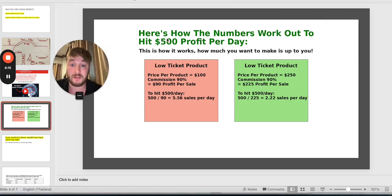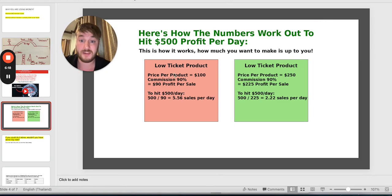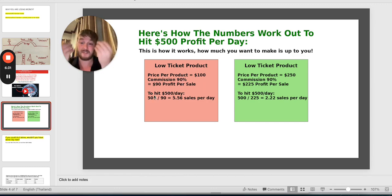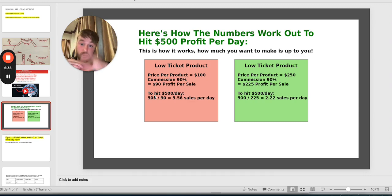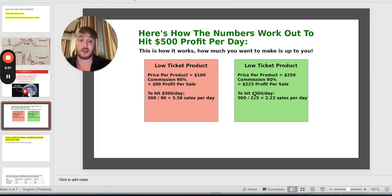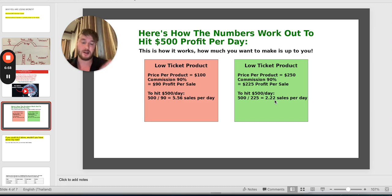Let's see how fast we can make $500 profit per day. If you're getting $90 profit from a $100 product, you only need 5 sales per day to hit $500. Keep in mind there are also upsells, downsells, and cross-sells — you could be making $225 profit per sale from all upsells. So to hit $500 per day in that case, you need only 2 sales per day. It's very doable, more than fair.